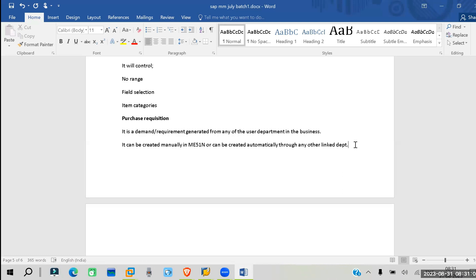With MRP, it automatically creates whatever requirement is there as a purchase requisition. For example, if you need a product after five or ten days, MRP will generate a PR for that. Similarly, with respect to a sales order — if you have received a sales order and the material is not available, an availability check runs, and if material is not available, it creates a PR automatically.